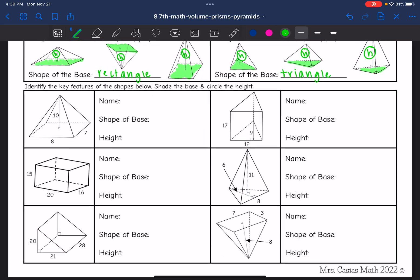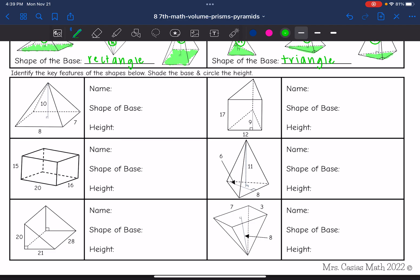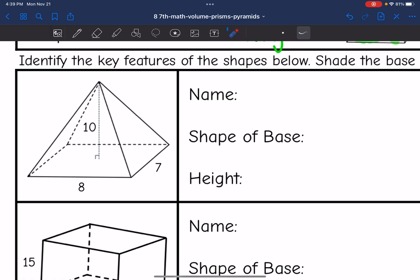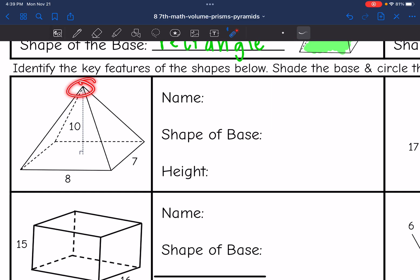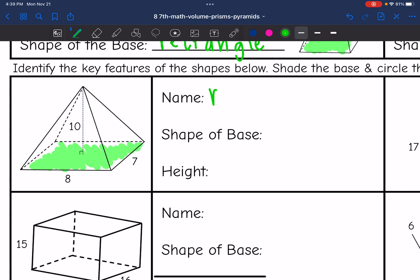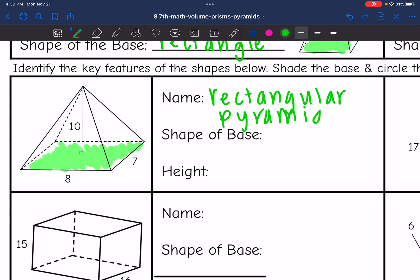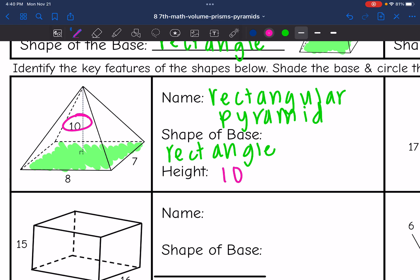Now we're going to practice identifying the shapes — we'll name them, shade the base, circle the height, and label the shape of the base and the height. Starting with this first one: it meets at a point at the top, so I know it's a pyramid, and the base is a rectangle. So this is a rectangular pyramid. It's called a rectangular pyramid because the base is a rectangle, and the height is 10 since that's the distance from the base to the point.